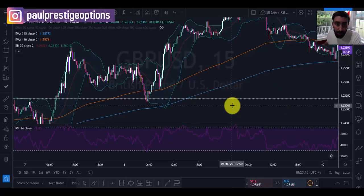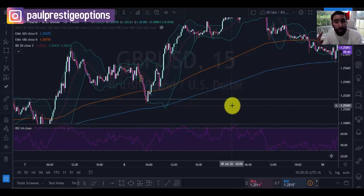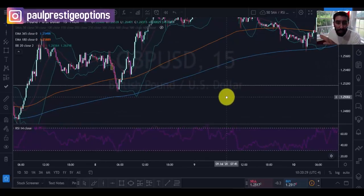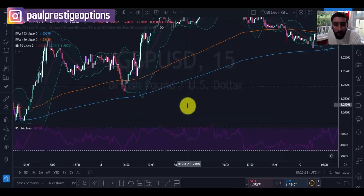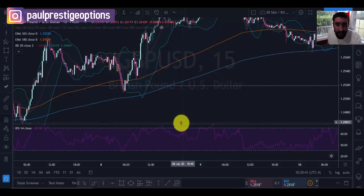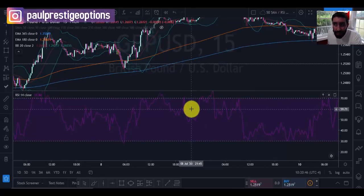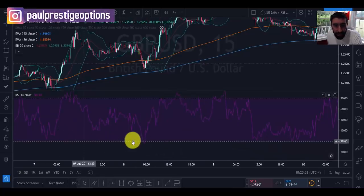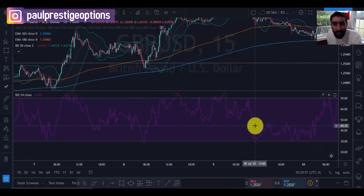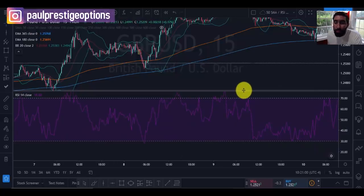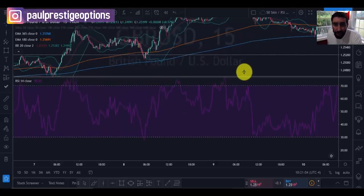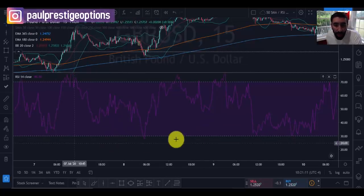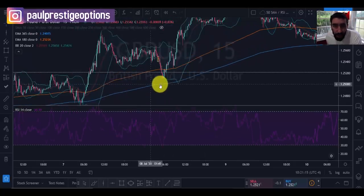If the blue EMA — our 365 line — is below the red EMA, we are in an uptrend, which means a buyer's market, so we're looking for buy trades. It's very important that you go with the trend and do not go against it. If you're in a seller's market, we're looking for sell trades. After we do these buy trade examples, I'll also show you sell trade examples.